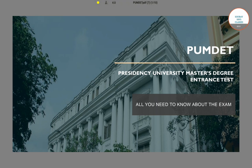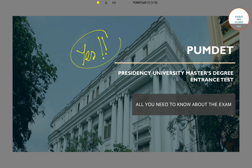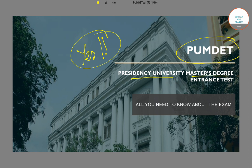If you have been looking to get a comprehensive idea about the PUMDET exam, yes you are at the right place. In this video I'll try to cover all the necessary information that you need to know about the PUMDET exam, which is the Presidential University Master Degree Entrance Exam.